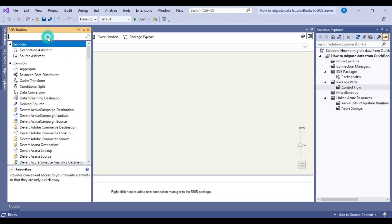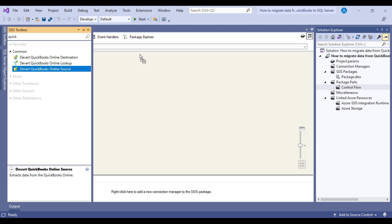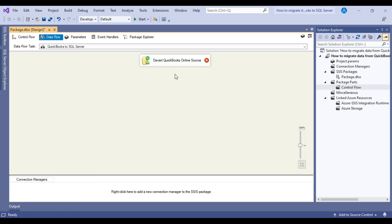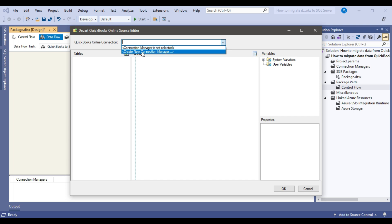Because our source is QuickBooks, we can type 'QuickBooks' in the search. We get three types of components: DevArt QuickBooks Online Source, Lookup, and Destination. Because we want to fetch data from QuickBooks, we can simply drag and drop the Source component into the Data Flow Task. The source component has been added to the data flow. I can right-click and configure it. From the Connection Manager, I can click the dropdown and click 'Create New Connection Manager', which will give us an option to create a new connection manager that will be used to connect to QuickBooks.